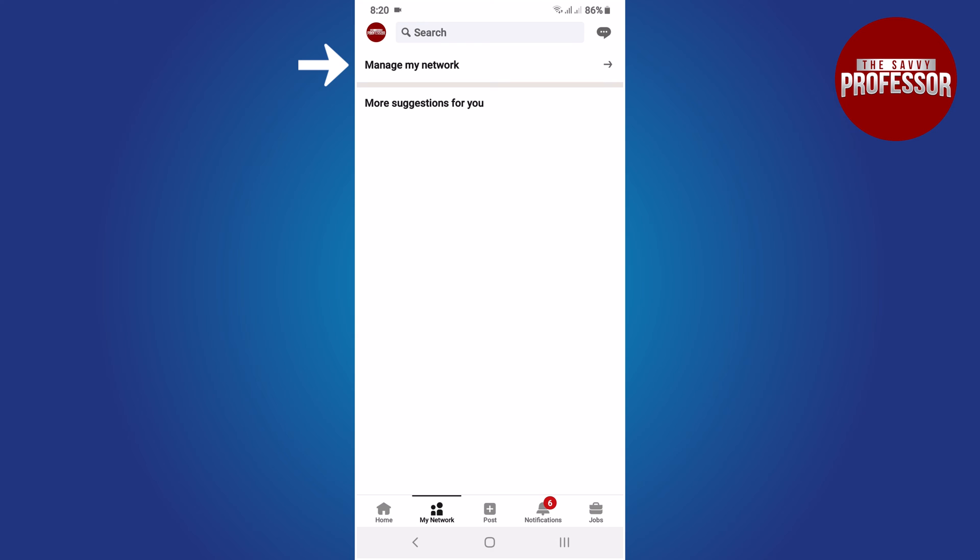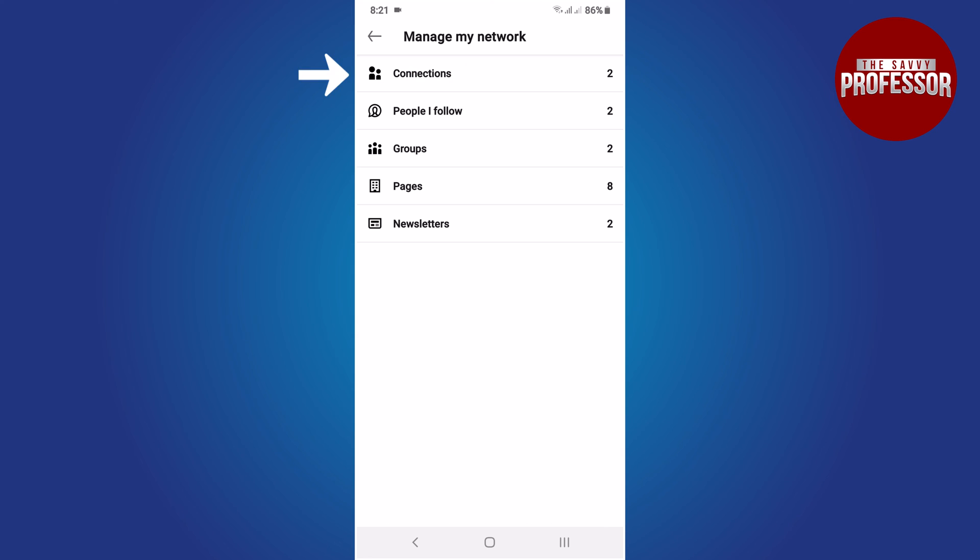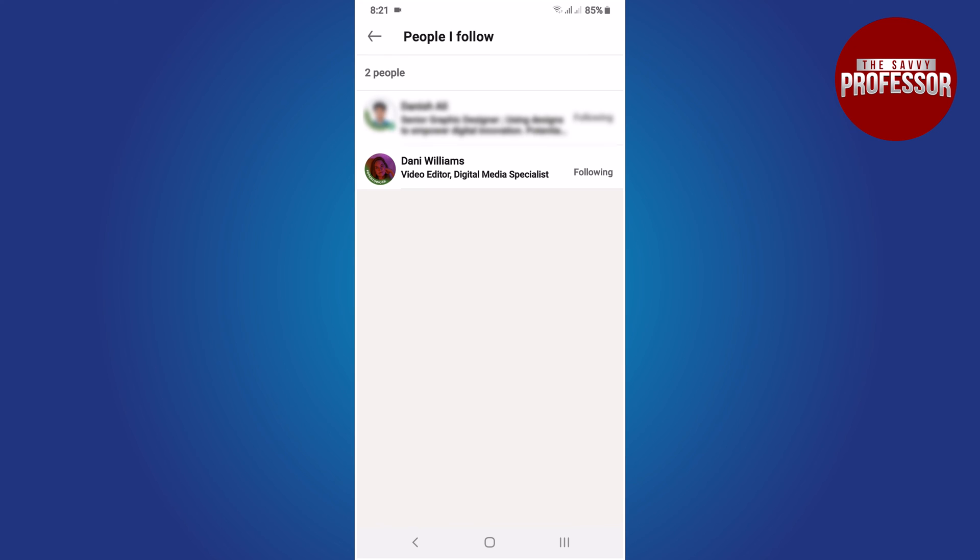Look for the Manage My Network option and tap on it. In this section you will find options related to your network. Look for People I Follow and tap on it.